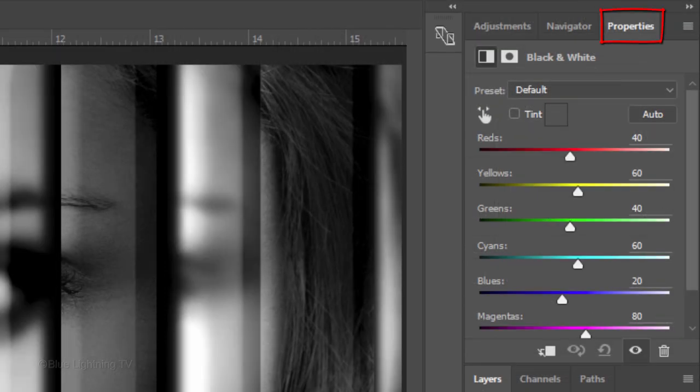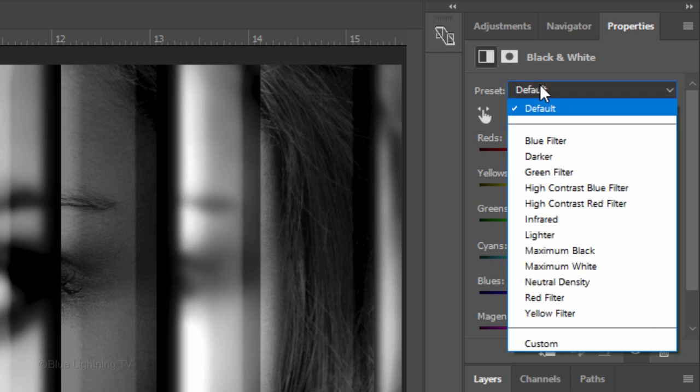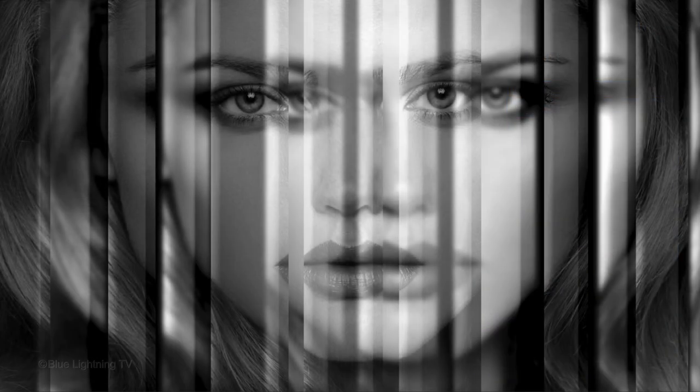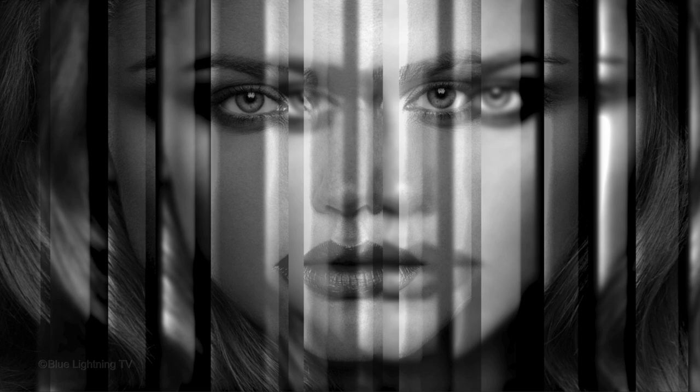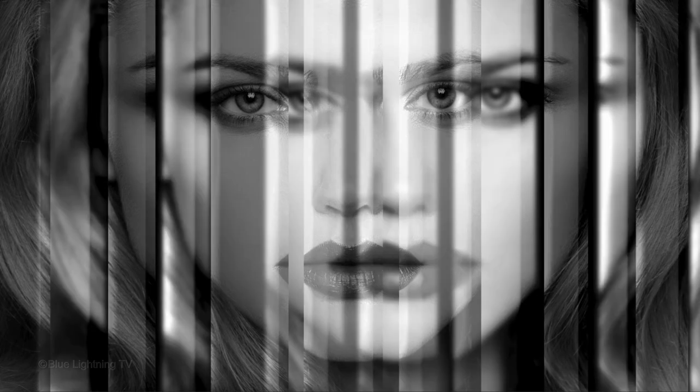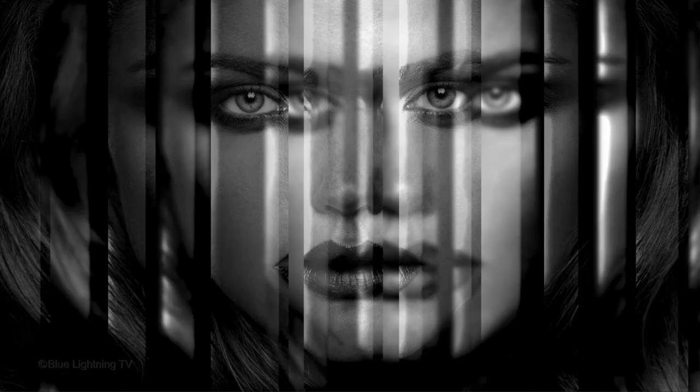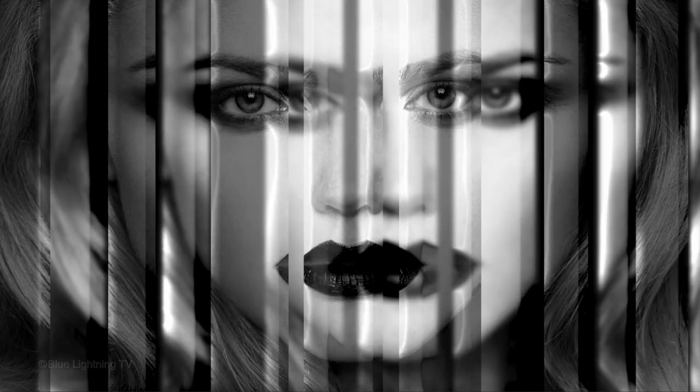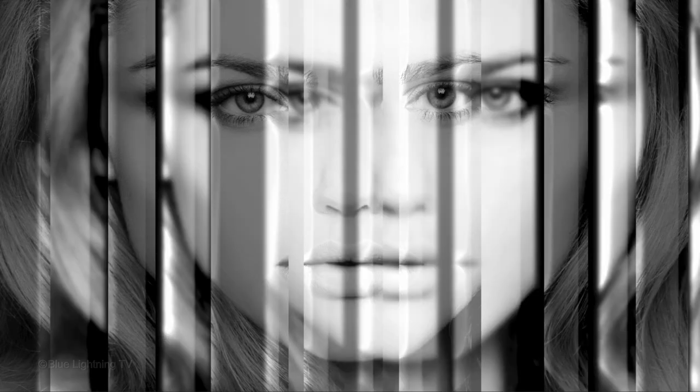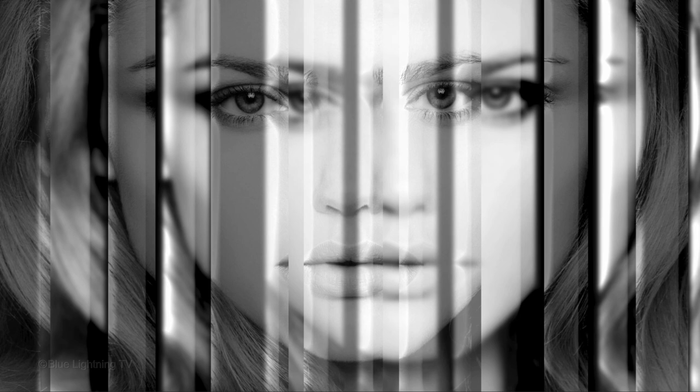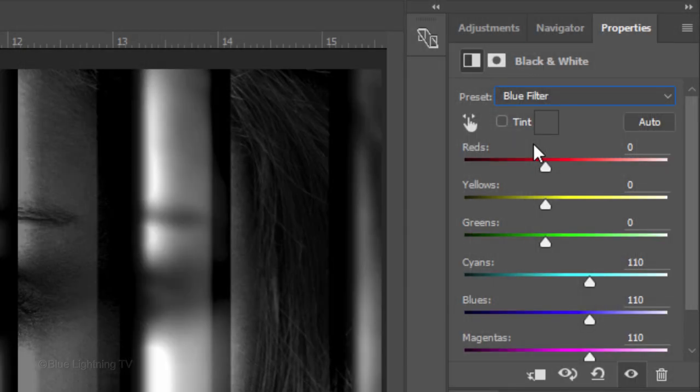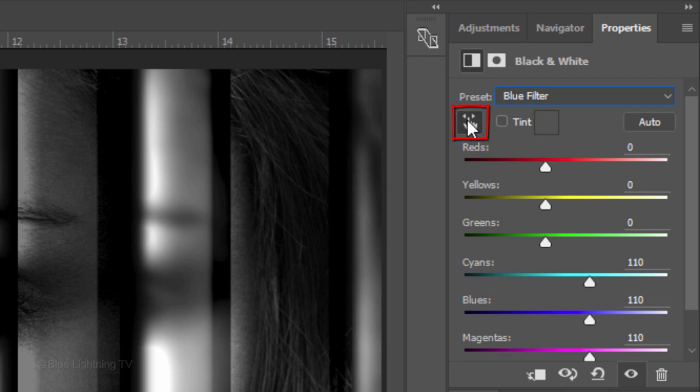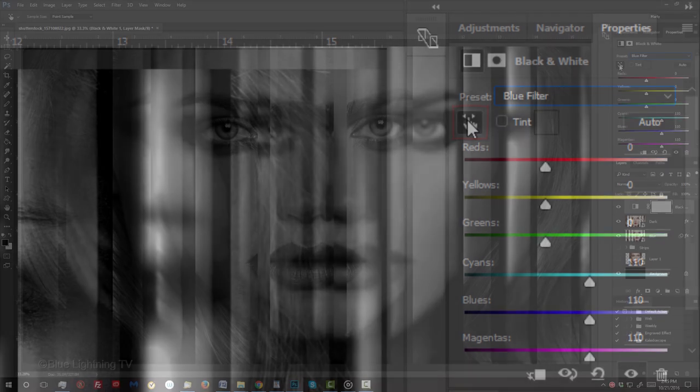In the Properties panel, open the Preset list and click on each preset to see how it affects your image. For this example, I'll use the Blue Filter preset.